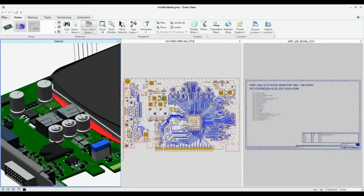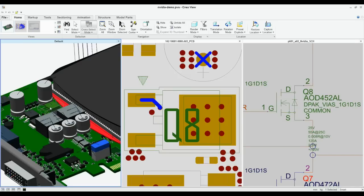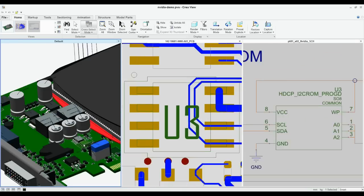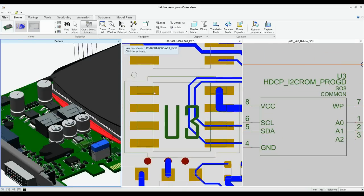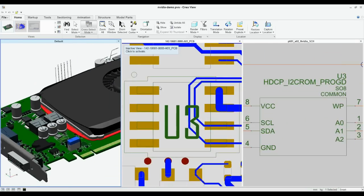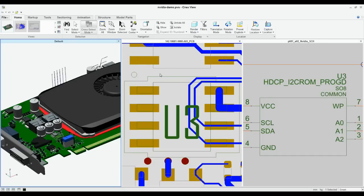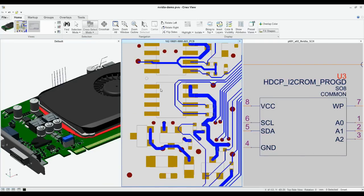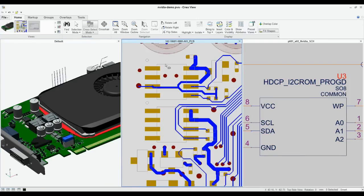Creo can provide you a synchronized view of the mechanical design, printed circuit board layout, and schematic diagram, so you can assess the real-time ramifications of proposed changes in all the views.